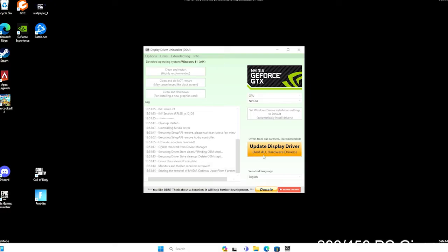You can watch the log there as it goes through all of the different things that it's cleaning up and removing. Once it's done, it should restart on its own.